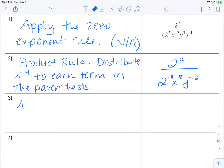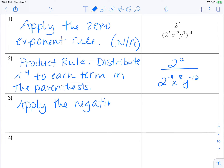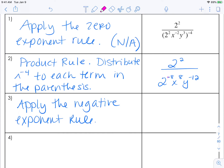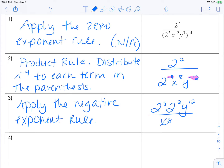Next, we're going to apply the negative exponent rule to get rid of those negative exponents. Remember, negative exponents mean they flip. So we have a negative exponent on the two to the negative eighth and on y to the negative twelfth — those are going to end up on top. So we get two to the eighth, two squared, y to the twelfth, all over x to the eighth.